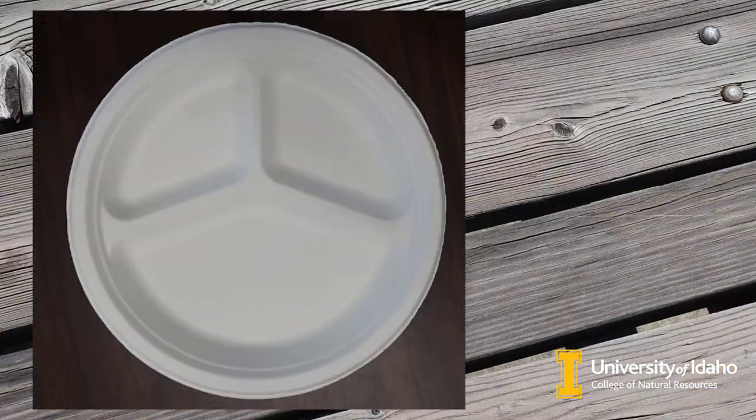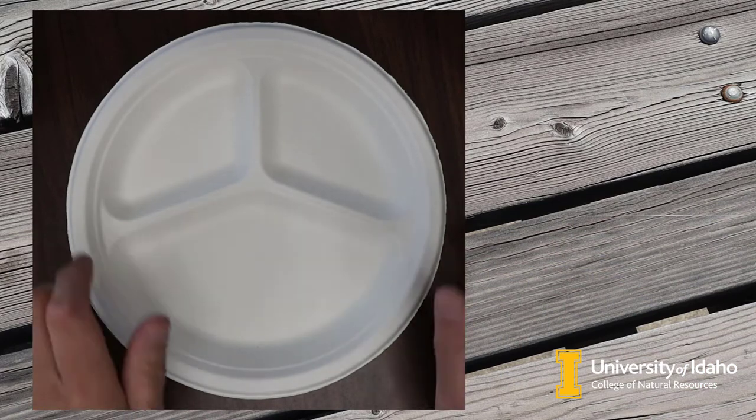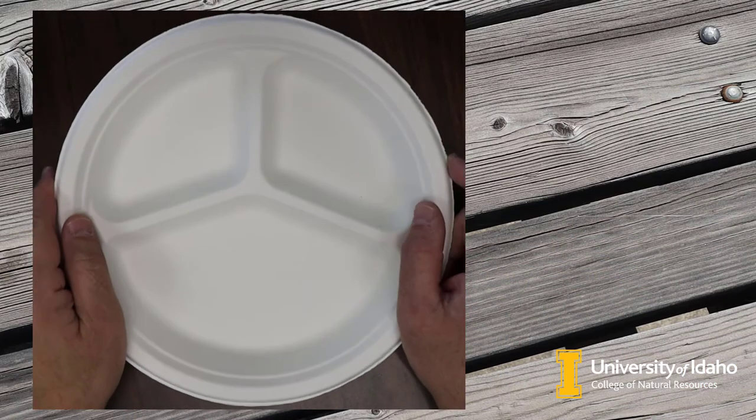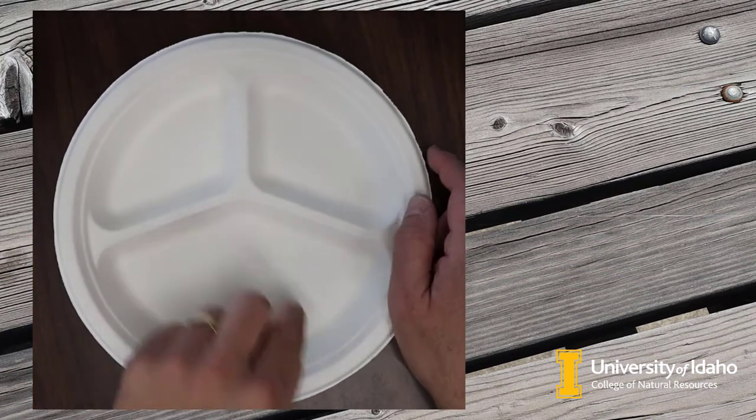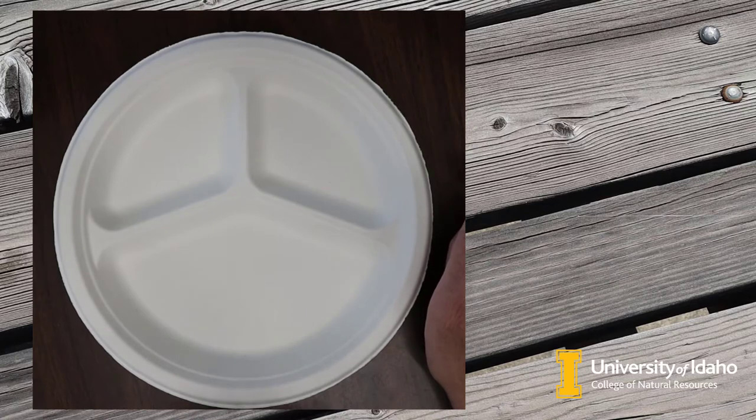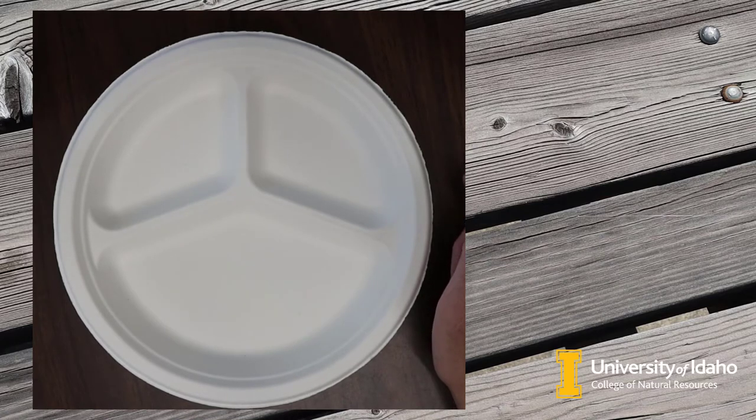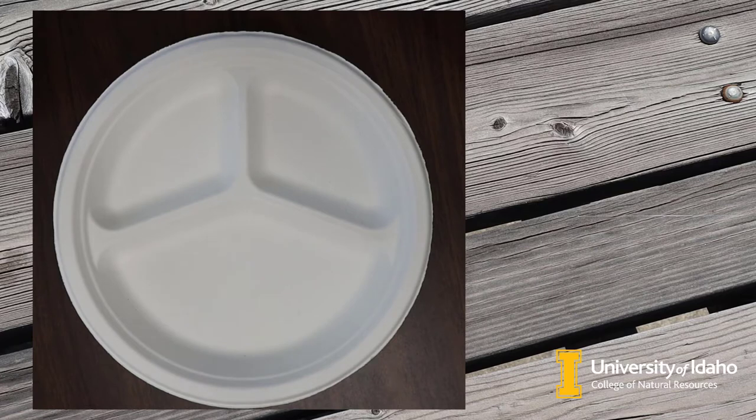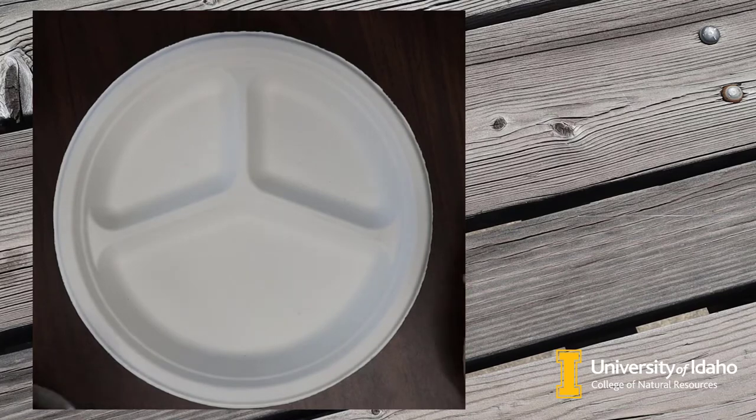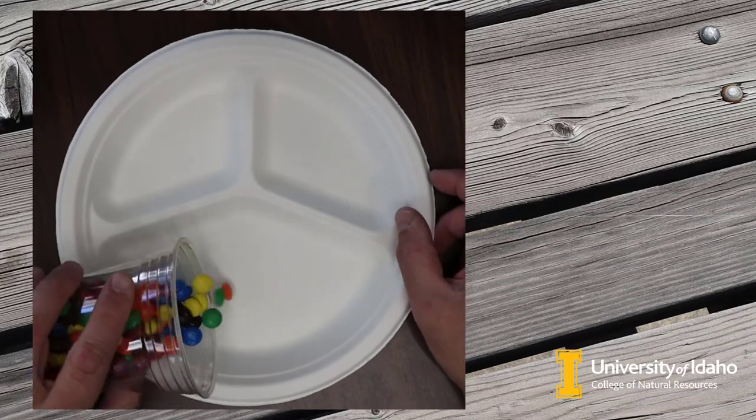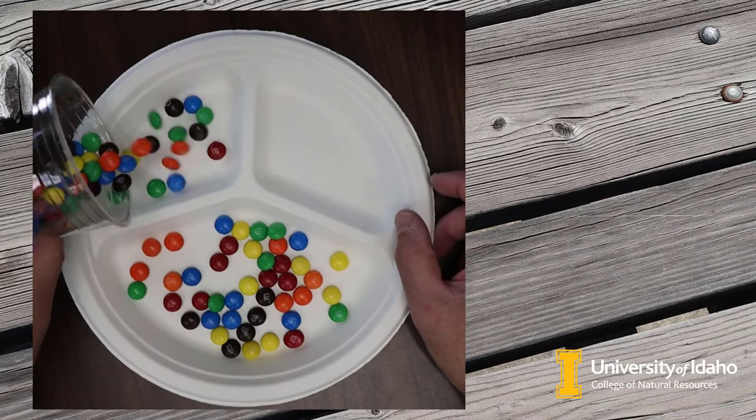For this exercise, you're going to need a couple of things. First is one of these fancy picnic plates that has the three compartments in it that keep your baked beans separate from your potato salad. And the second thing we're going to need are some M&Ms. A share size pack of M&Ms from the convenience store seems to be a good number, or I just got some from the bulk bin at the grocery store.